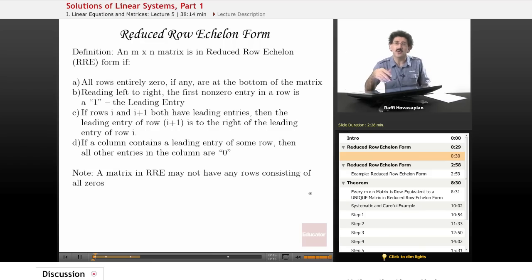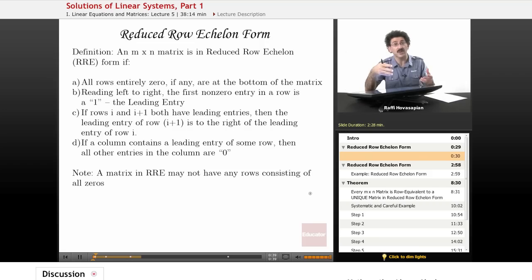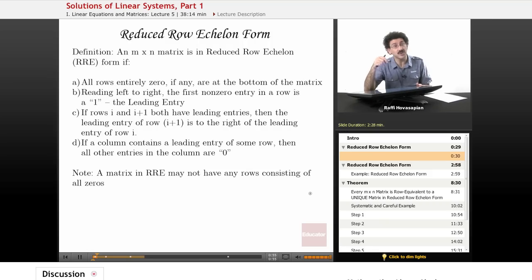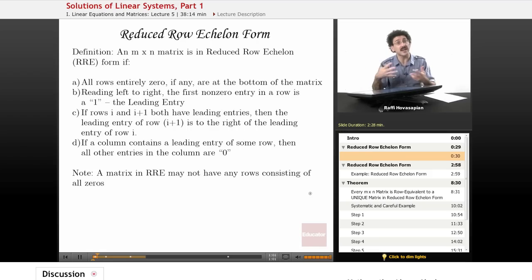When we talked about linear systems earlier, we talked about the three things that we can do to a system of linear equations or a matrix, which is just a representation of that linear system. We can switch two rows, we can multiply one row by a constant, and we can add multiples of one row to another row. All three of these create an equivalent system, which is our way of manipulating the linear system to make it easier to handle.